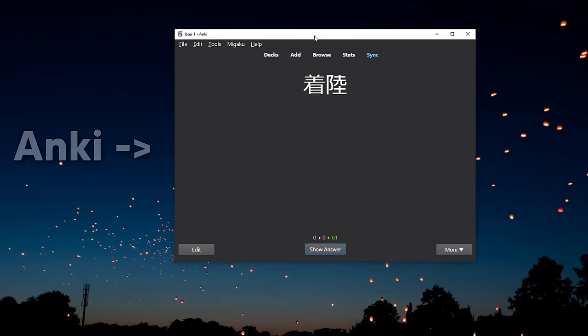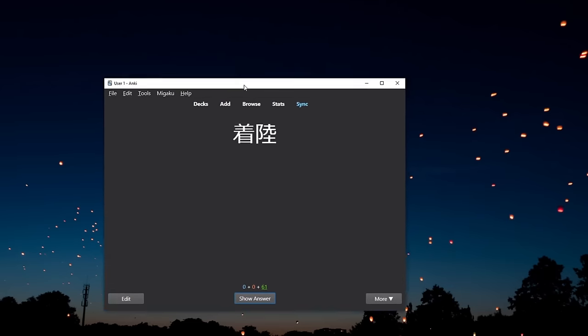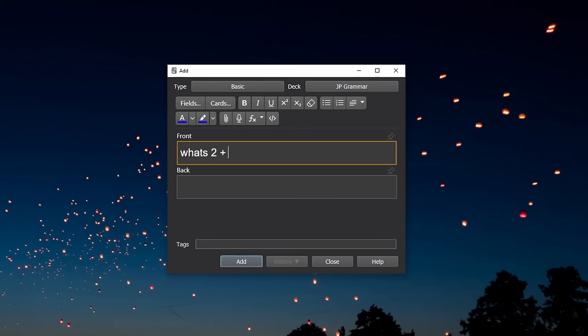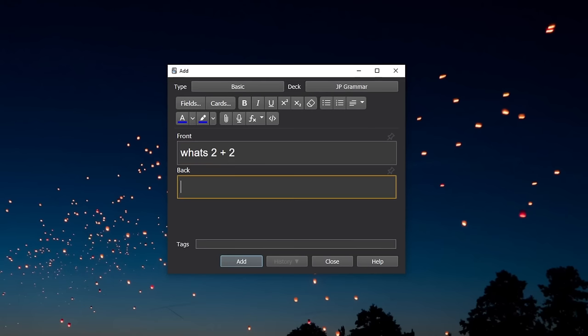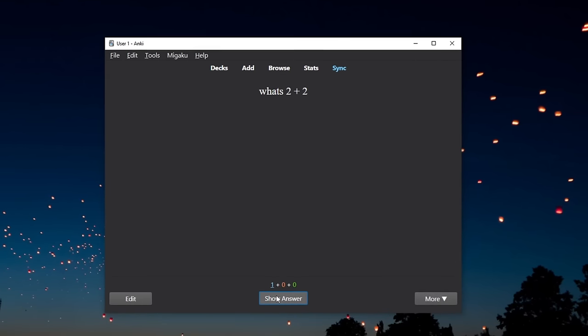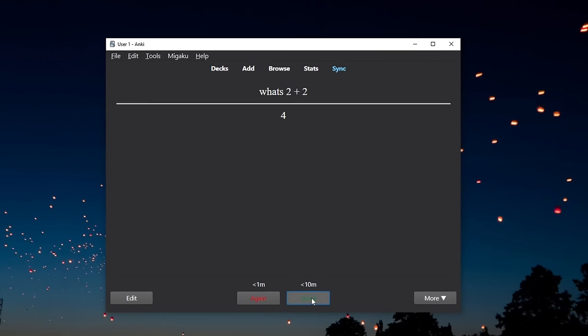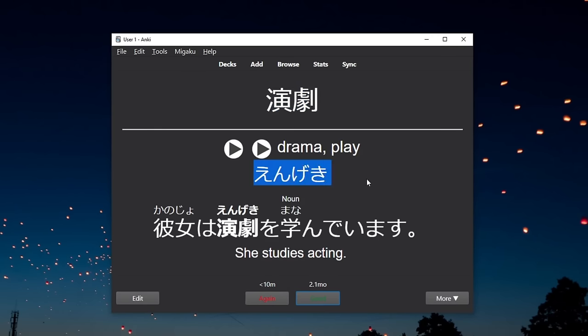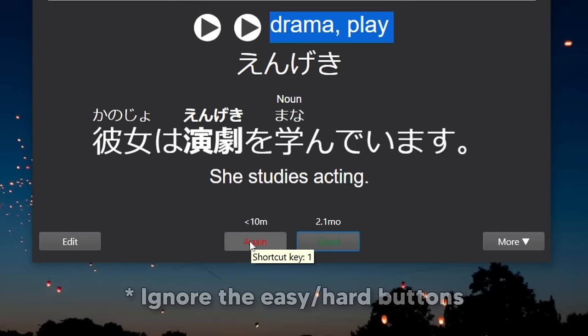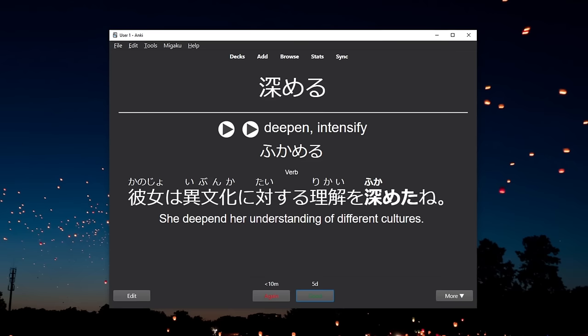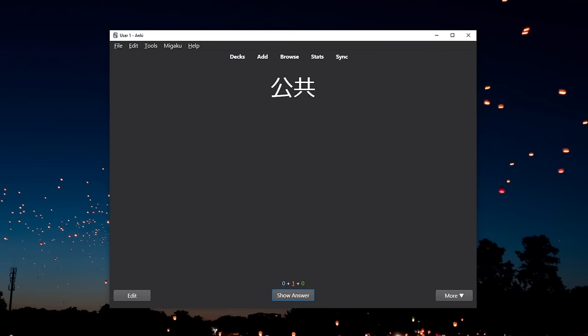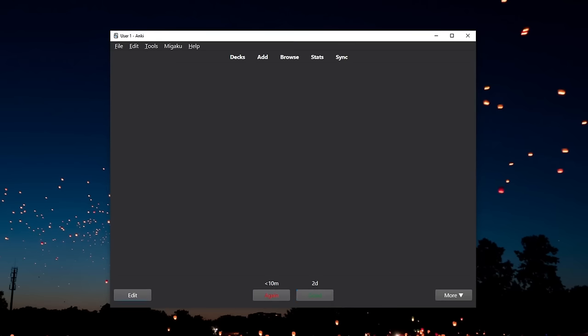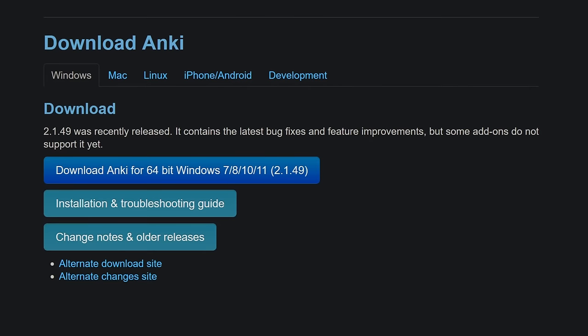So Anki is a program that lets you create and use flashcards for whatever you want to learn. And the way you use it is that you're going to have a Japanese word and you'll try to correctly guess its reading and meaning. If you get them both correct, you hit good. And if you didn't, you hit again. In both cases, it automatically decides when it's going to show you that word again. And you just do that until you run out of your daily cards to review. And that's literally how simple it is.